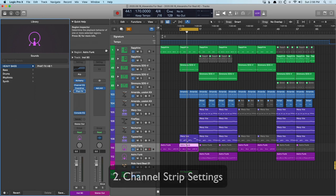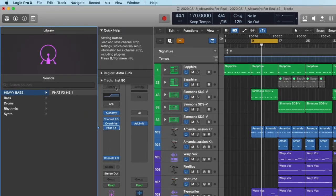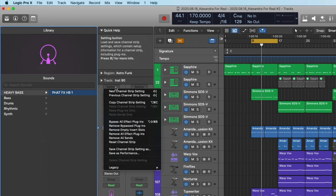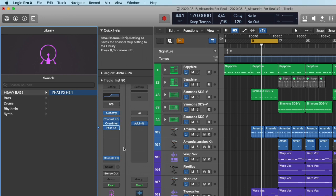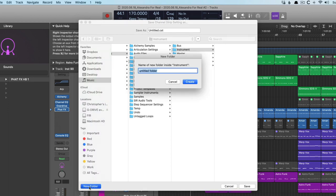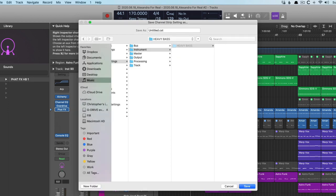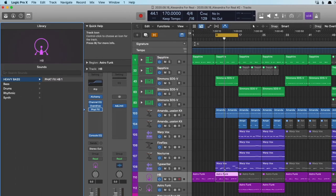Moving on to the channel strip settings, we can do the same thing. All of these plugins that I've created and saved, we can save this as a channel strip so we can refer to it in the future. Just by clicking the setting menu right at the top of the channel strip, and just like before, we go down to save channel strip setting as. Again, I recommend creating folders within these folders for easy organization. We'll just call this my heavy bass folder. And we'll call this our heavy bass channel strip. Save it.